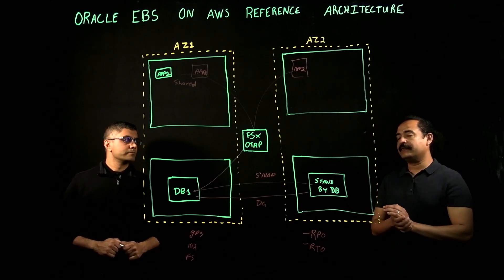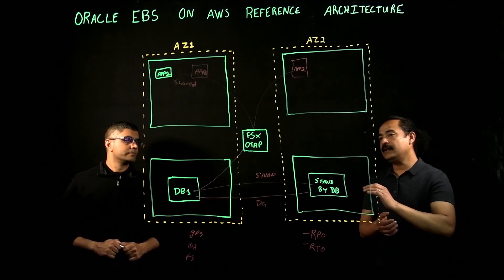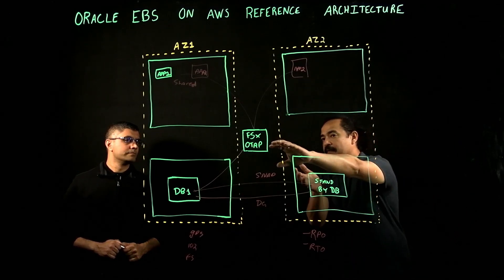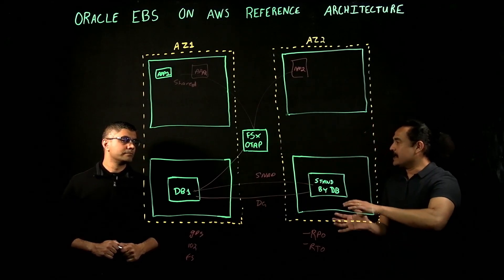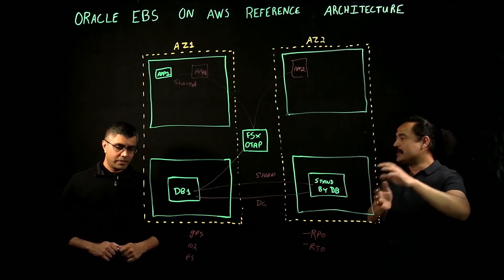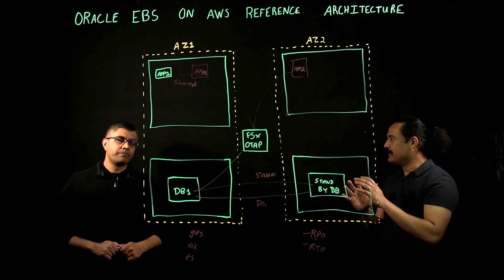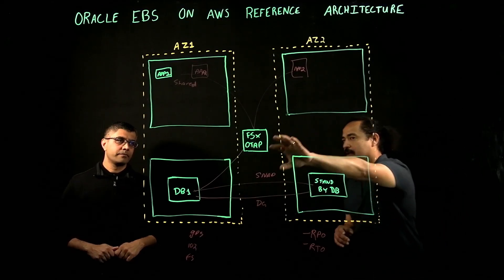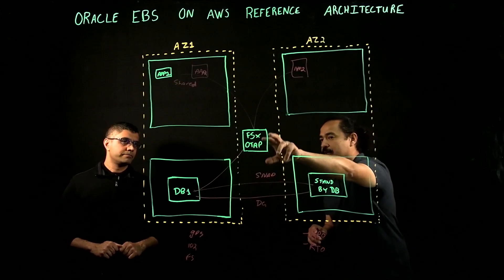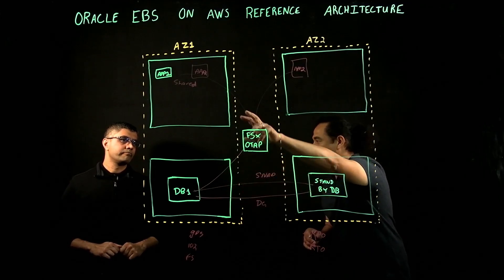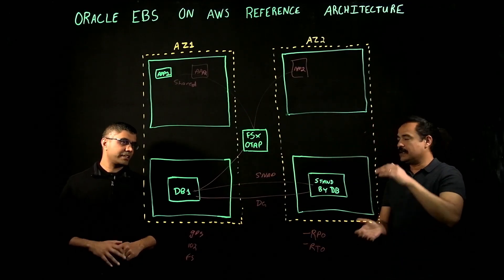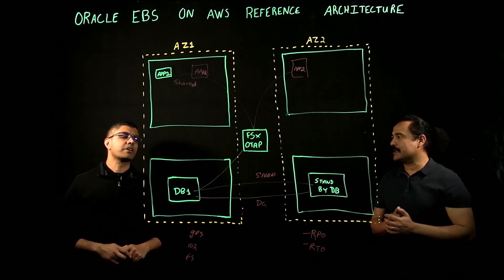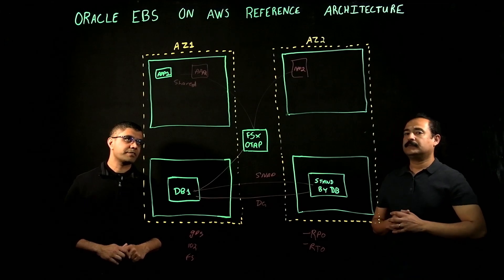Just making sure, if I understand correctly, you will have separate file system for database and application tier. You're not going to use the same file system because from this image, it looks like you are using the same file system. That is not the case. You will have separate file systems. Correct.